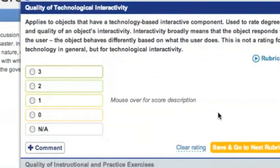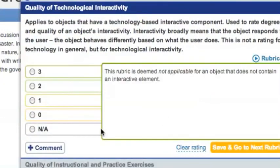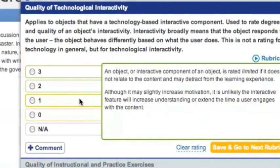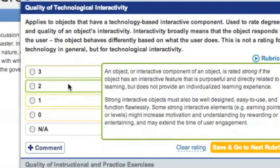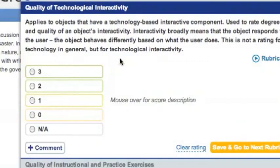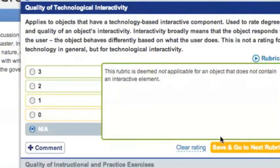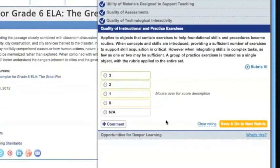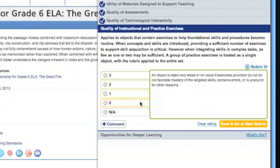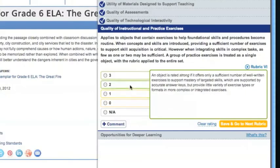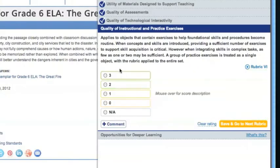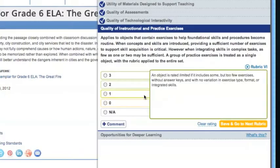Rubric 5 explores the quality of technological interactivity. For example, if the resource contains instructional tasks intended to strengthen a skill or piece of knowledge, does it supply enough practice? Is the practice of high quality? As always, read the descriptions of the ratings carefully before selecting a score. This resource had limited exercises, so we'll give it a score of 1 and click Save and go to next rubric.